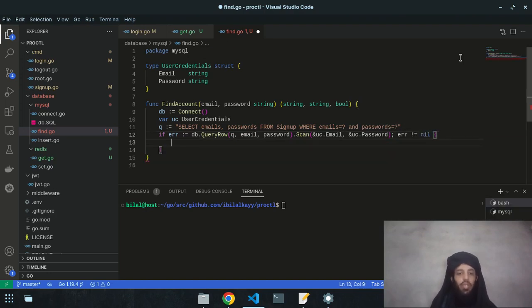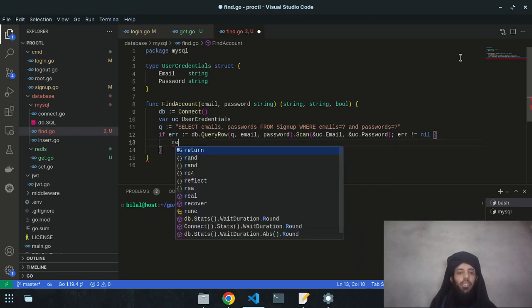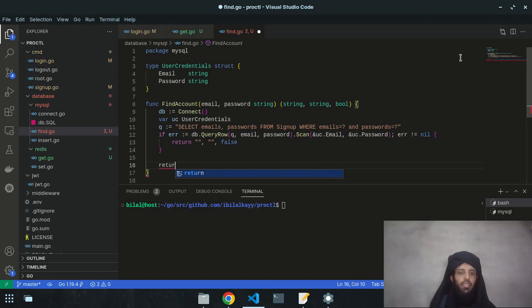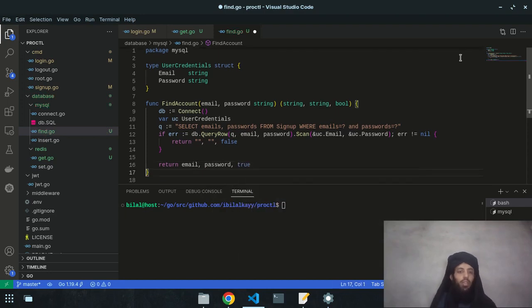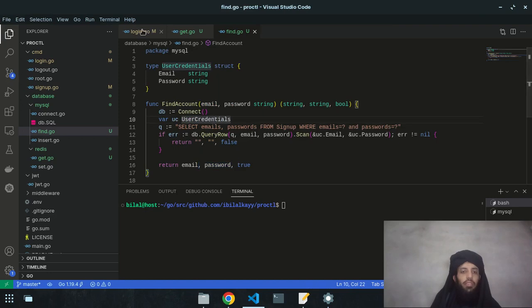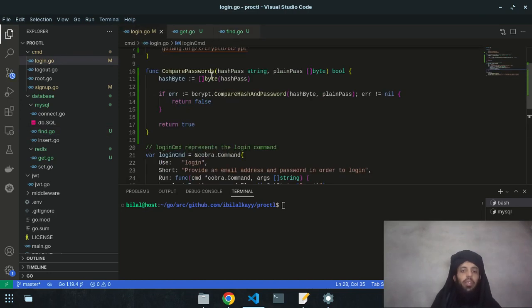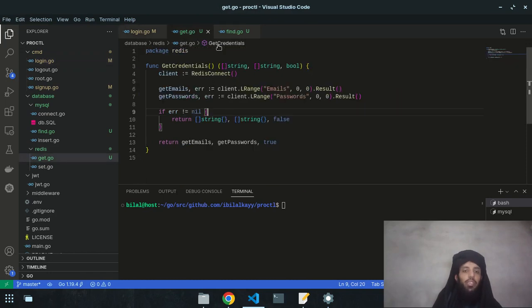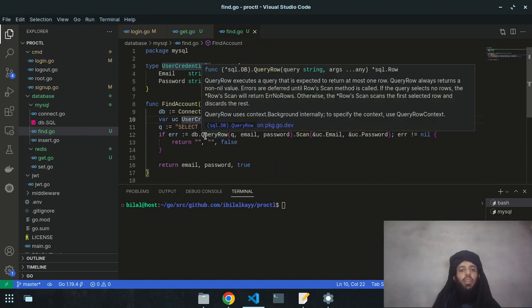If an error occurs during scanning, return empty string, empty string, and false. If successful, return the email, password, and true. So now three functions are complete: `comparePasswords` compares the hash and plain passwords; `getCredentials` retrieves credentials from Redis; and `findAccount` finds account data from MySQL.